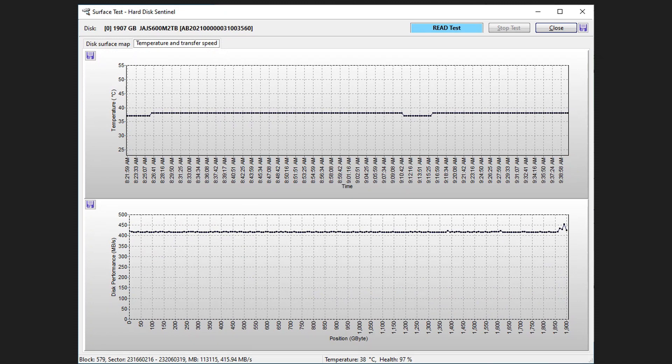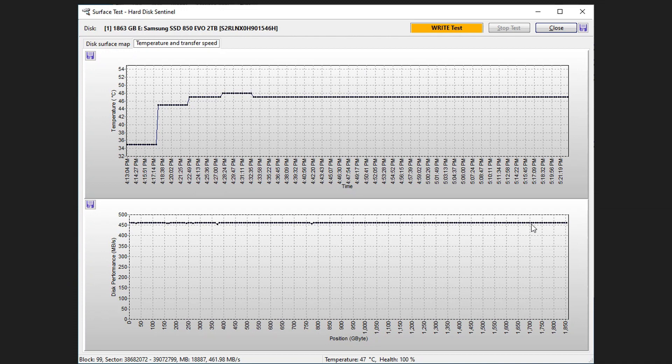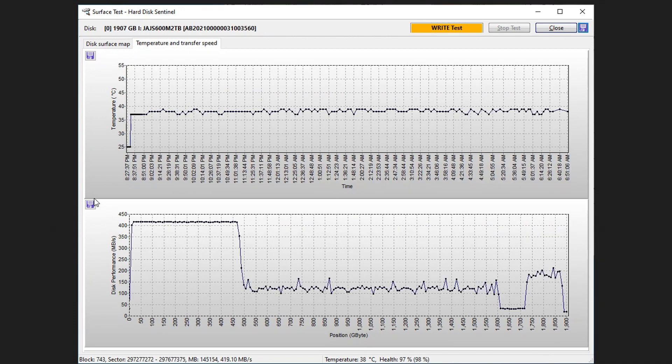Now you compare that with the Samsung EVO. Here is the write test for the Samsung EVO: it's about 460 megabytes per second across the entirety of the SSD. Compare that with the write of the Levin—big difference there.